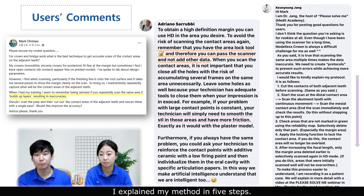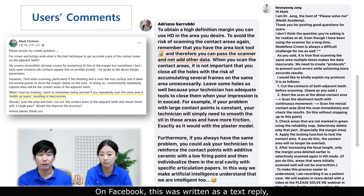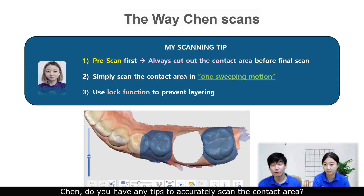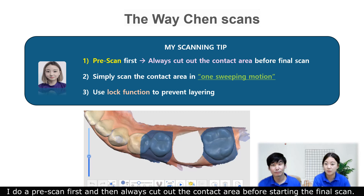I explained my method in five steps. On Facebook, this was written as a text reply, but today I would like to explain it in more detail through pictures and video. Chen's tip: do a full scan first, then always cut out the contact area before starting the final scan. When performing a final scan, simply scan the contact area in one sweeping motion.